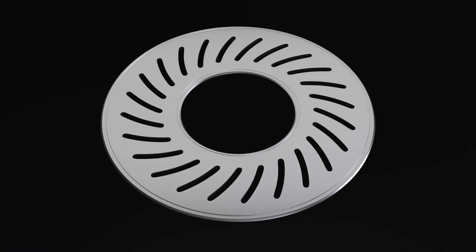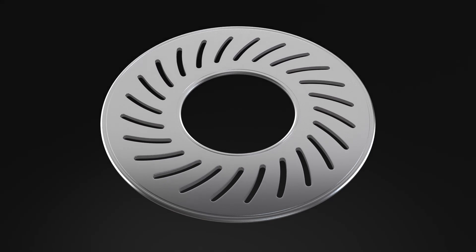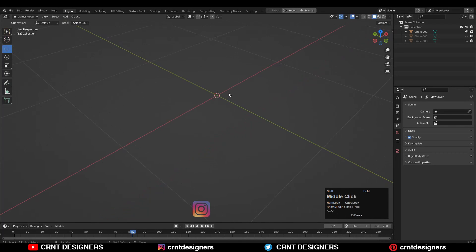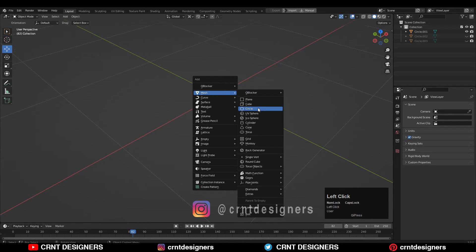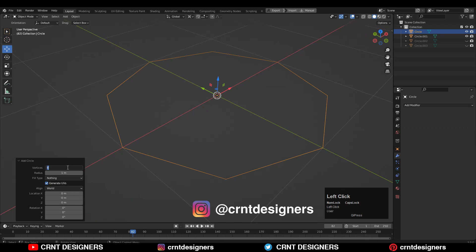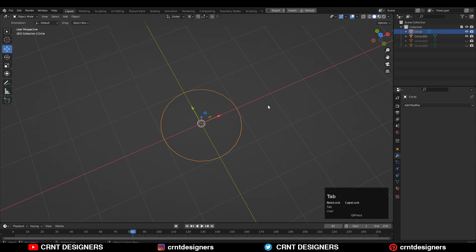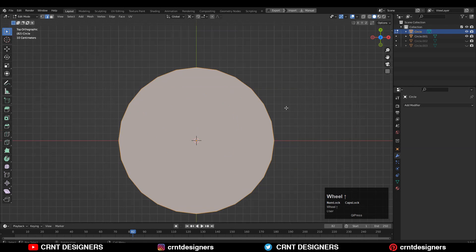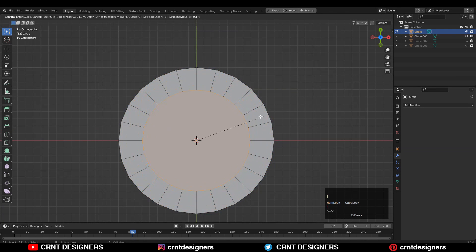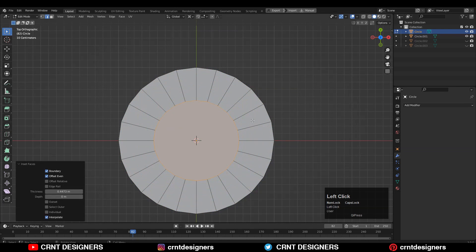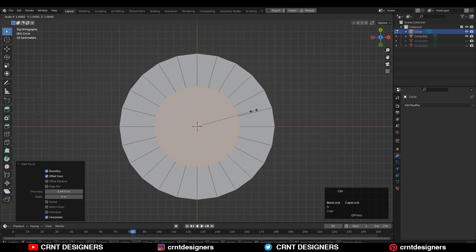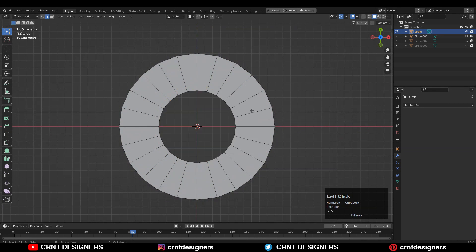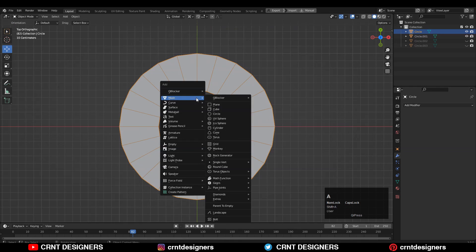Hey there, this is Shetan. Let's create a disk design. To create the design, you need to add a circle with 24 verts, then go to edit mode, select everything and press F to fill the gap. Then select this face and use the insert operation, and then delete the face.